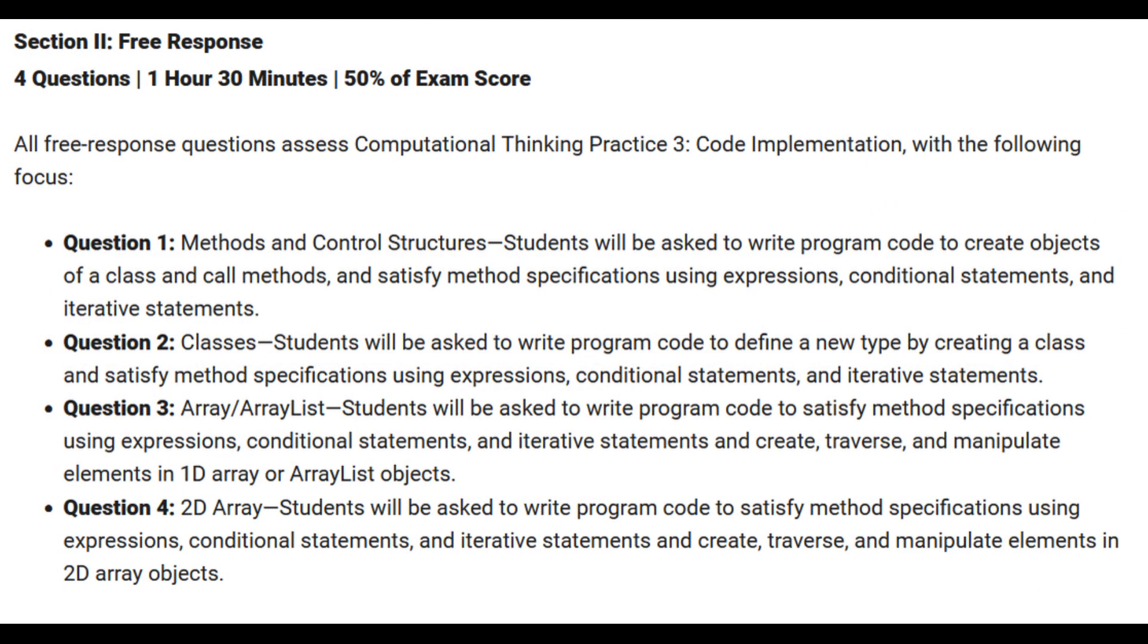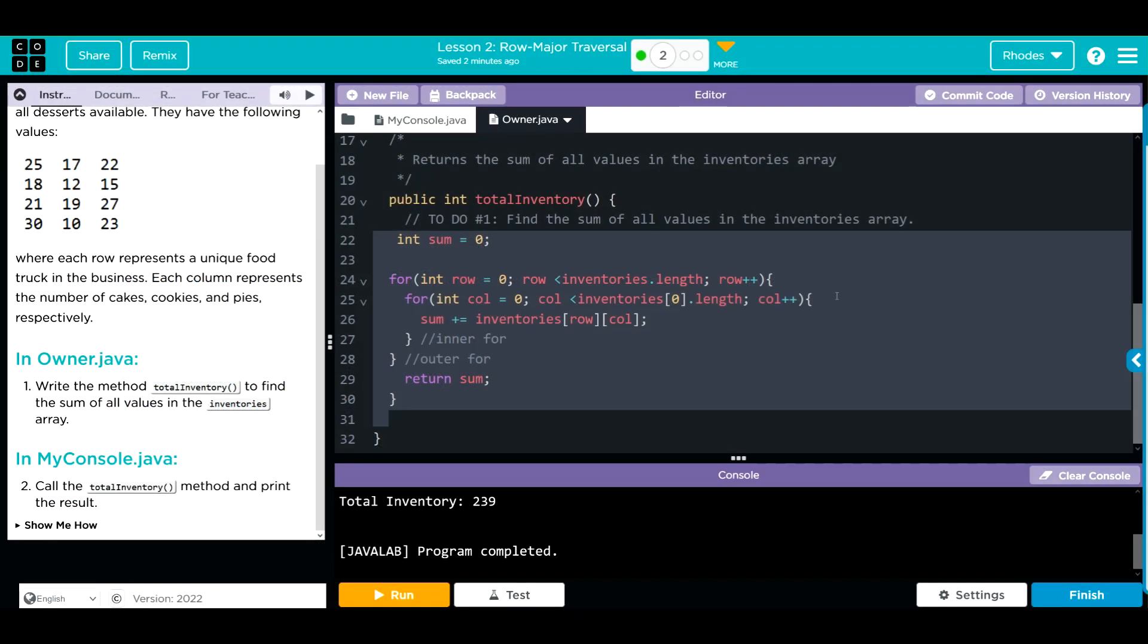This again is a very fundamental skill in the CSA class. Remember, our fourth question on the CSA exam is a 2D array, so you're going to have to demonstrate this knowledge on the exam in May. Hopefully this video helped you understand row major traversals a little better. As always, if you have any questions, come see me. Otherwise, I'll see you in the next video. See you later kids, bye bye.